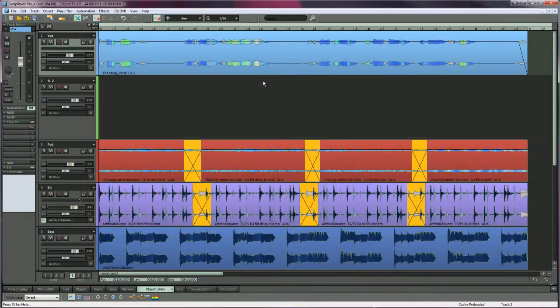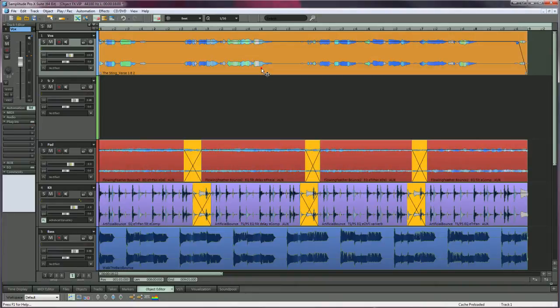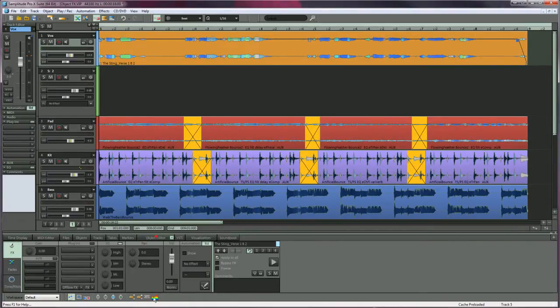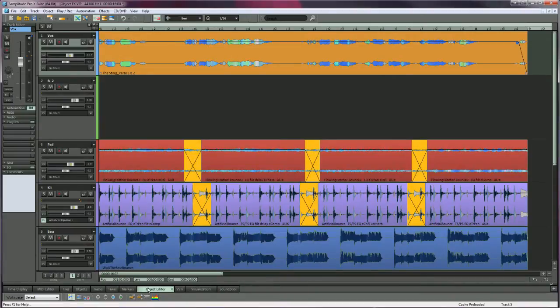To open the object editor, select an audio object and double click, or press Control plus O, or just click on the tab.